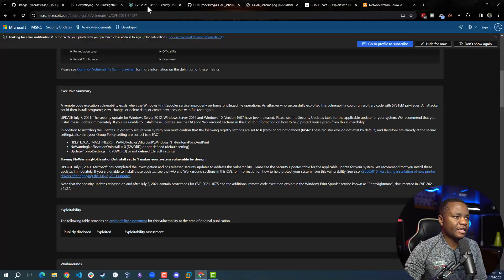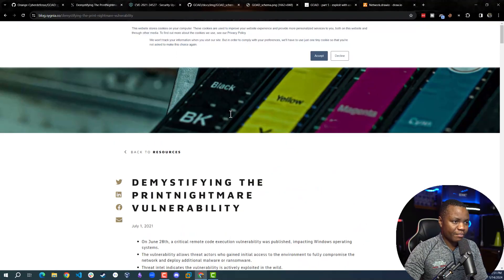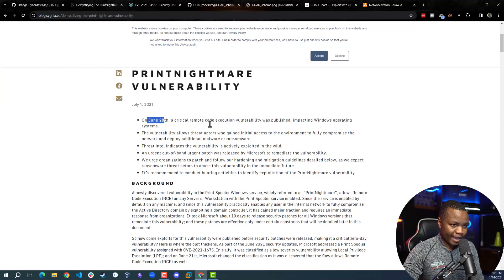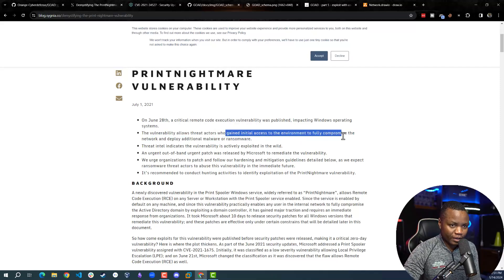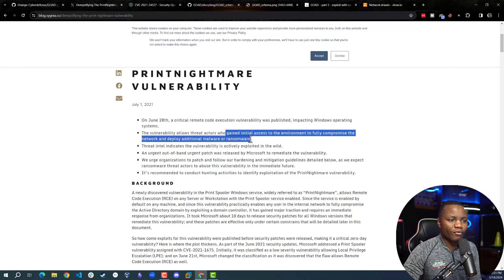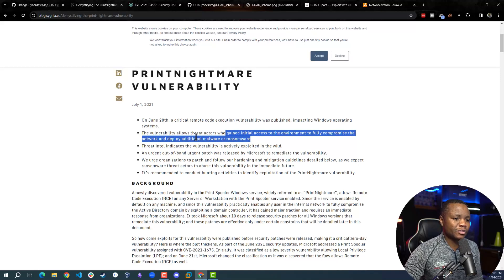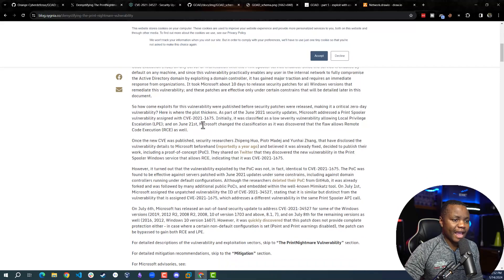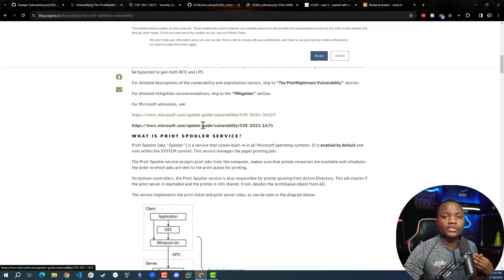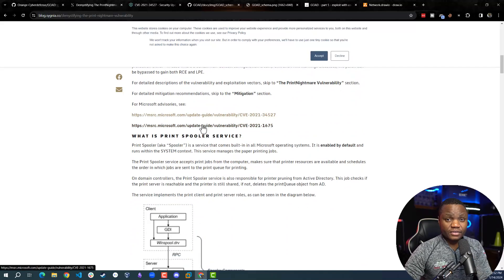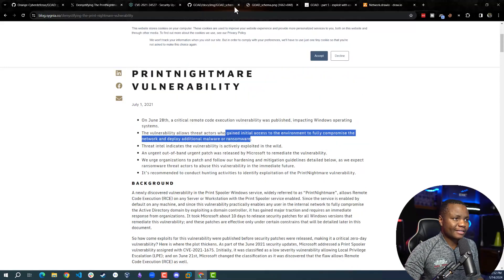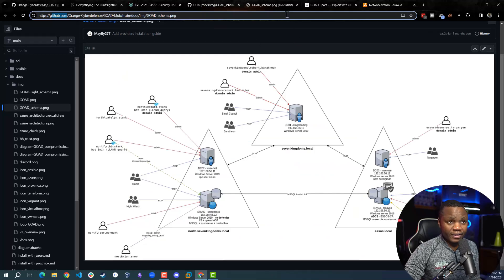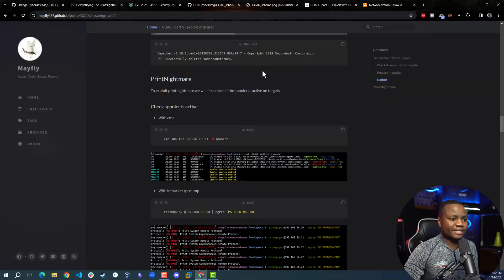This print spooler vulnerability was found in 2021. This was actually on June 28th when this was first reported, and this allowed threat actors to gain initial access to environments, to fully compromise the network and deploy additional malware or ransomware. This is not a trivial finding. It allows us to install print drivers using RPC or any other services.